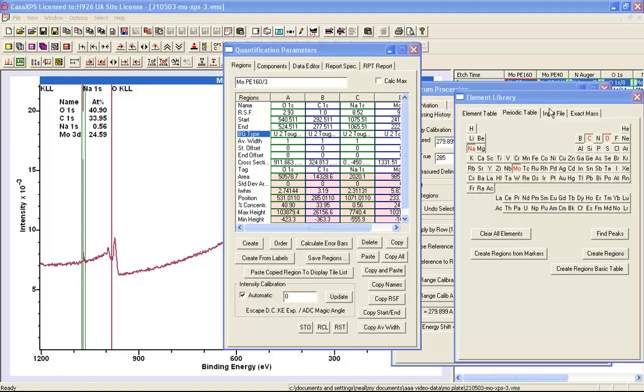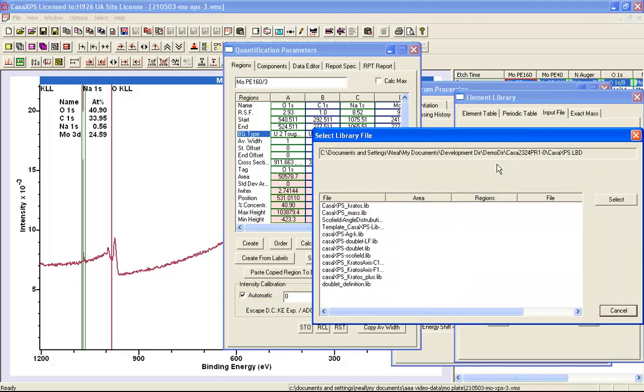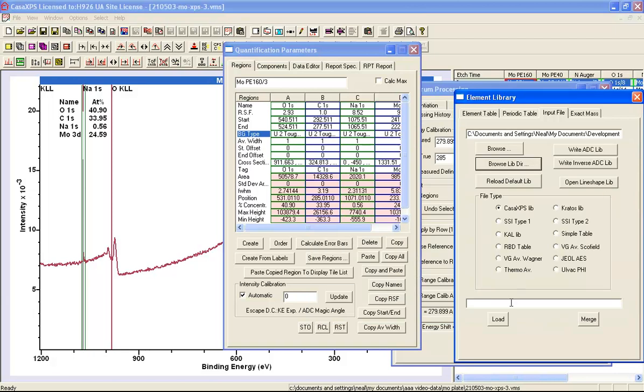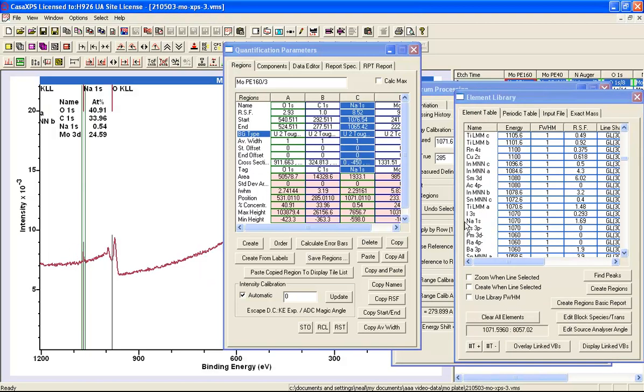So now I will input the appropriate element library for these data. So I'm going to select the Kratos axis, Florian 1S form of the element library, select, and load.